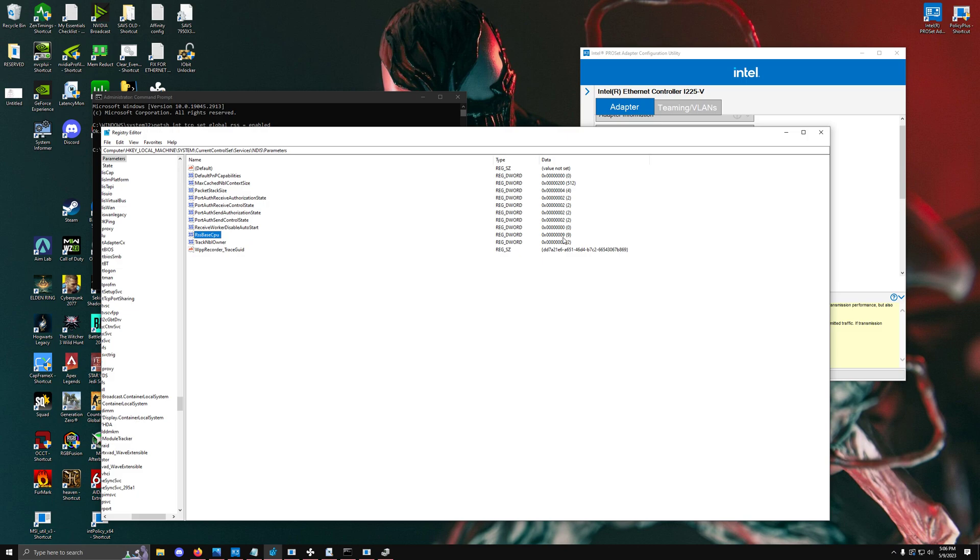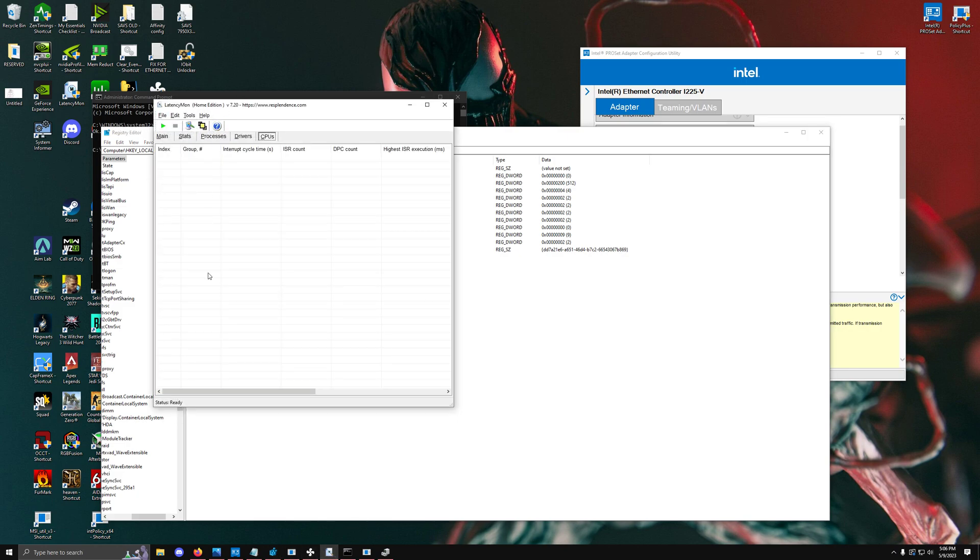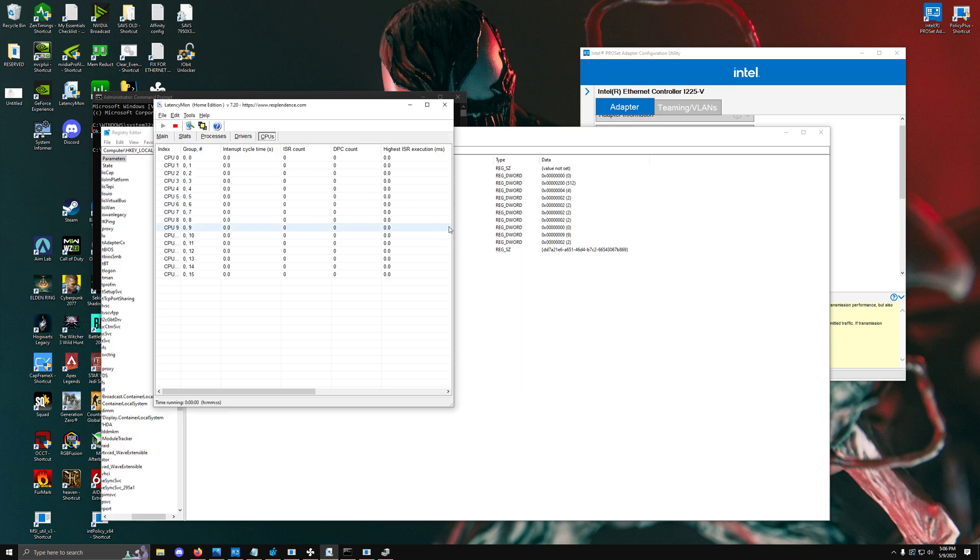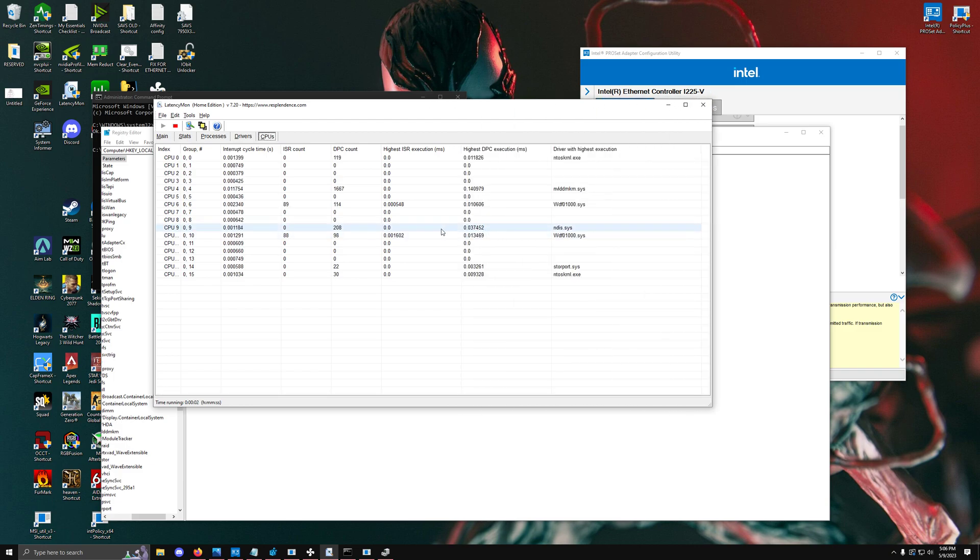Now that we have RSS base CPU, we can validate this by opening up latency mon, then opening up a speed test. We're going to run a speed test and then run latency mon and look for it.